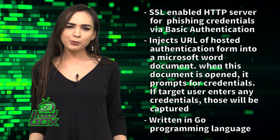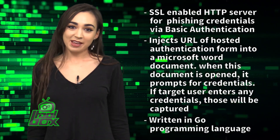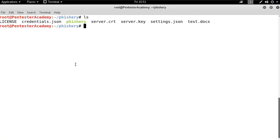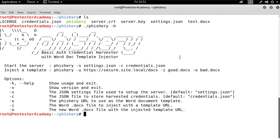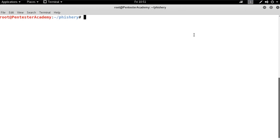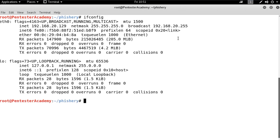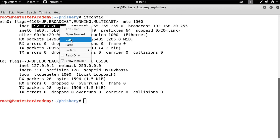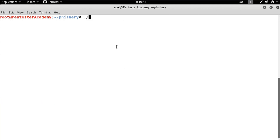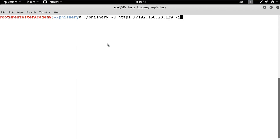Now, you're probably wondering how to use this tool. Well, take a look at this great example. In this demo, we will learn how to capture credentials using Phishery. First, let's check the Phishery help. We will take a Word document and inject the URL of a hosted authentication form into it using Phishery. In order to inject the link in the Word document, we have to run Phishery with the U flag to define the URL, I flag to define the input Word document file, and O flag to define the output document.